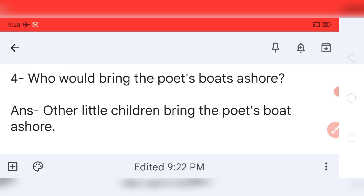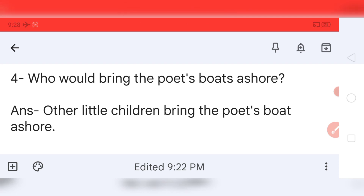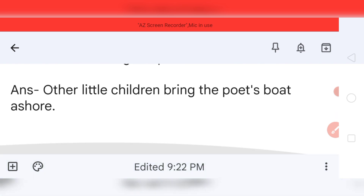Question number four: Who would bring the poet's boats ashore? Your answer is: Other little children bring the poet's boats ashore. In the poem, the other children — like the poet — would pull the boat towards themselves and take it out from the river.